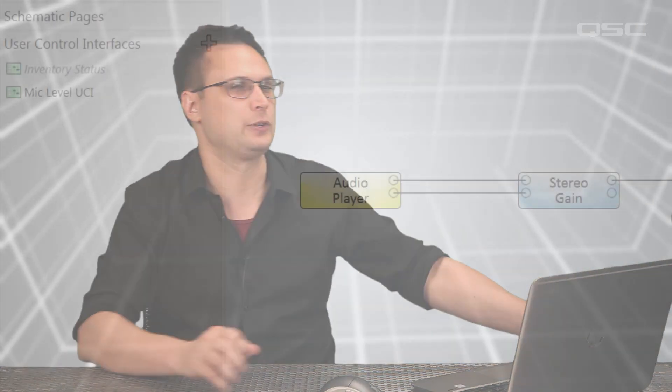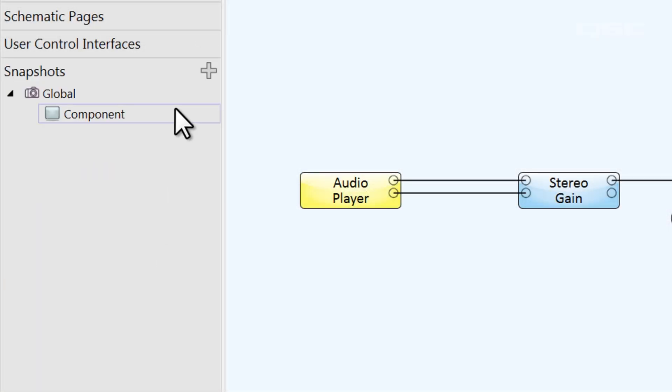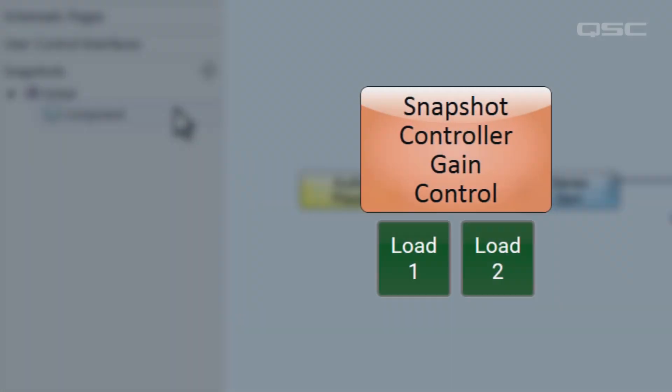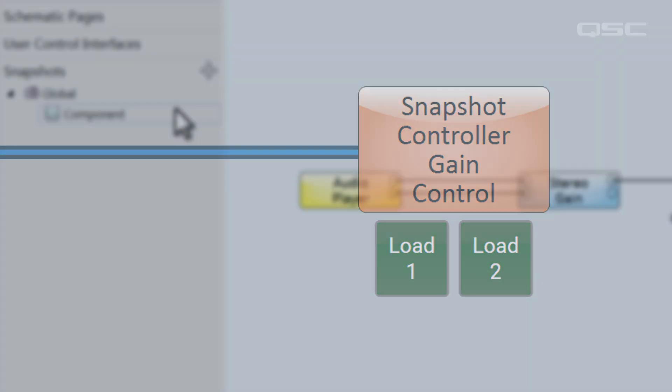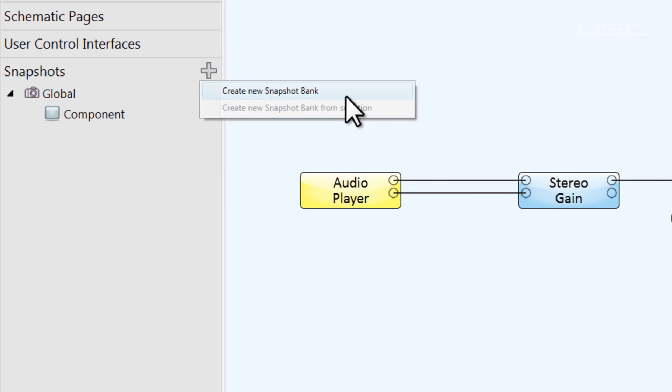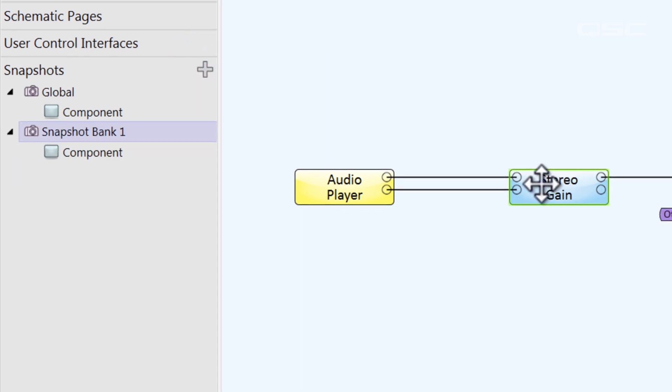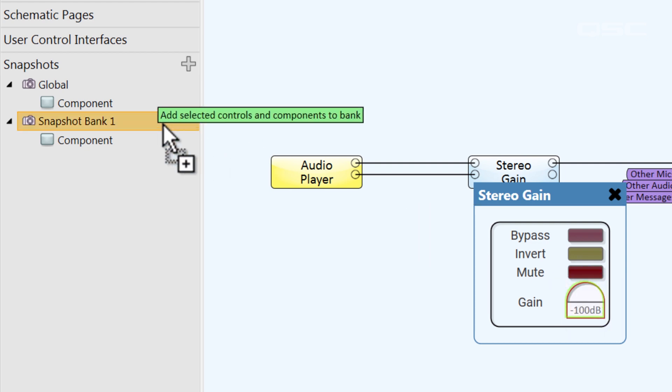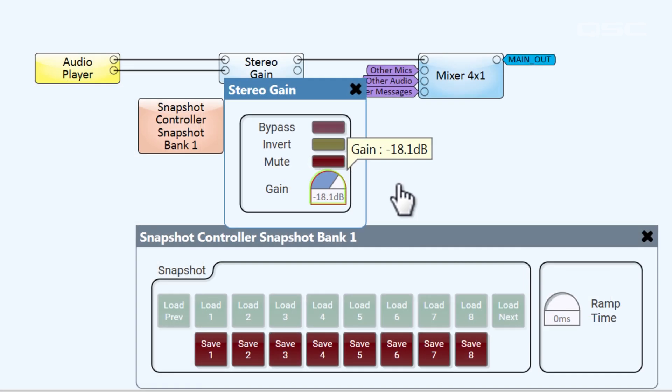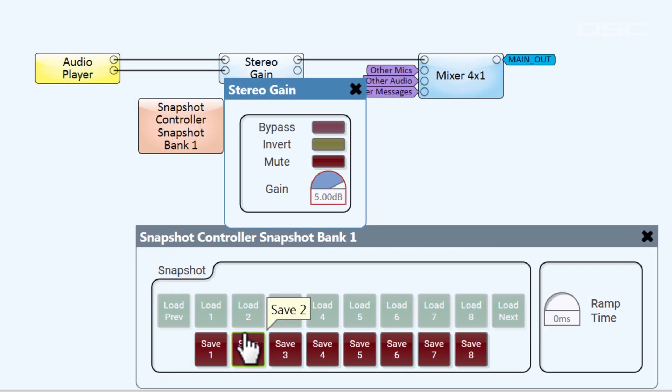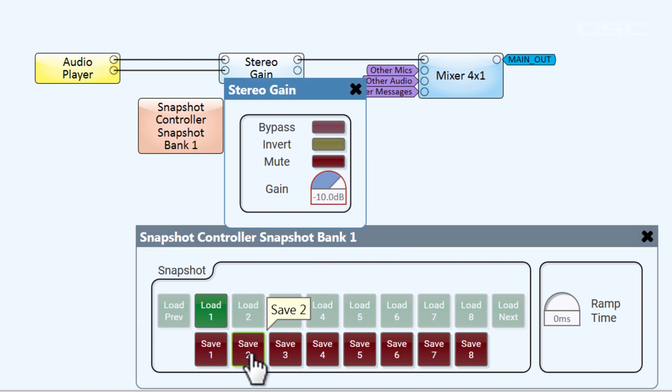There are actually a lot of different ways to accomplish this. It all sort of depends on how your brain works. Let's look at a few methods. The easiest way I can think of is to use snapshots. You could use a one and a zero to activate a snapshot load button, which can recall a saved value for your gain control. Let's create a new snapshot bank and associate our gain knob with that bank. Then we'll set the gain to five decibels and save snapshot one. Set it to negative ten decibels and save snapshot two.